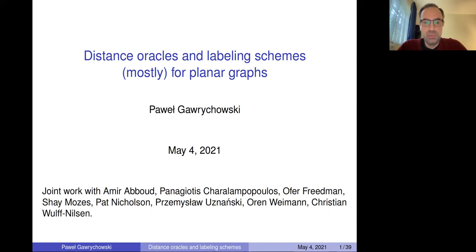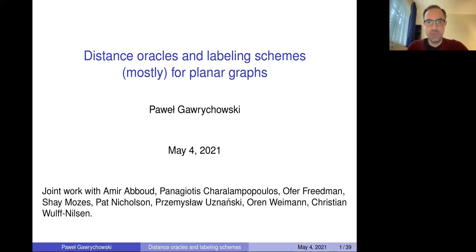This is joint work with Amrita Brut, Panagiotis, Hatan Populus, Oferen Friedman, Szaimoses, Patnikos, Szaimoso Fuznayevski, Art and Weimant, and Christian Woldvinson.